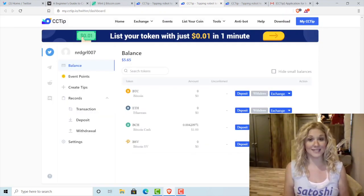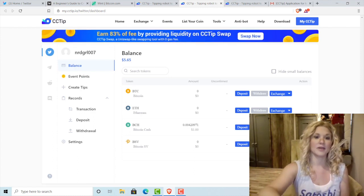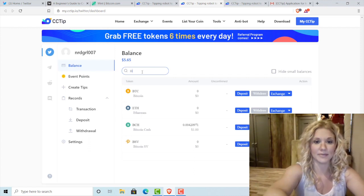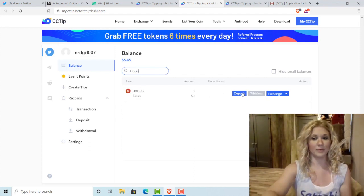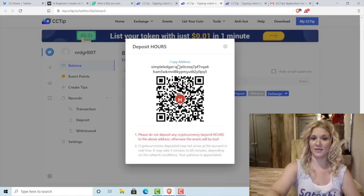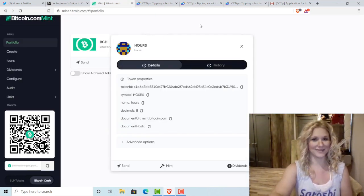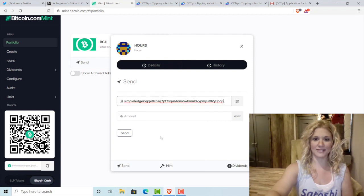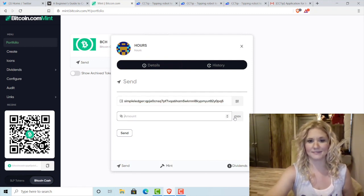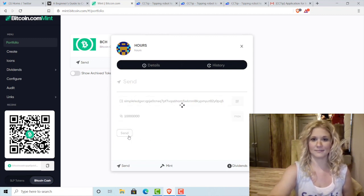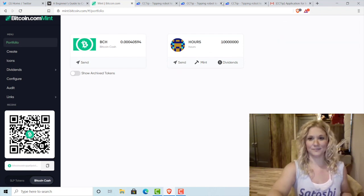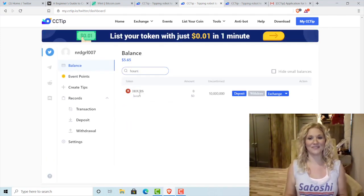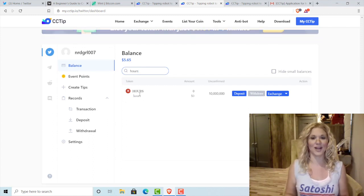The last step is to deposit those tokens into your cctip bot so that you can disperse them. To do that, go to your balance and search tokens. I'm going to type in Hours — there we go. I click Deposit, I've got a deposit address, I copy that address, then go back to mint.bitcoin.com and click Send. I paste in my SLP address and send the max. Transaction successful. I hit refresh to make sure everything went through — and there they are. From here, you can play with the bot and figure out how you want to conduct your giveaways with your custom SLP token.